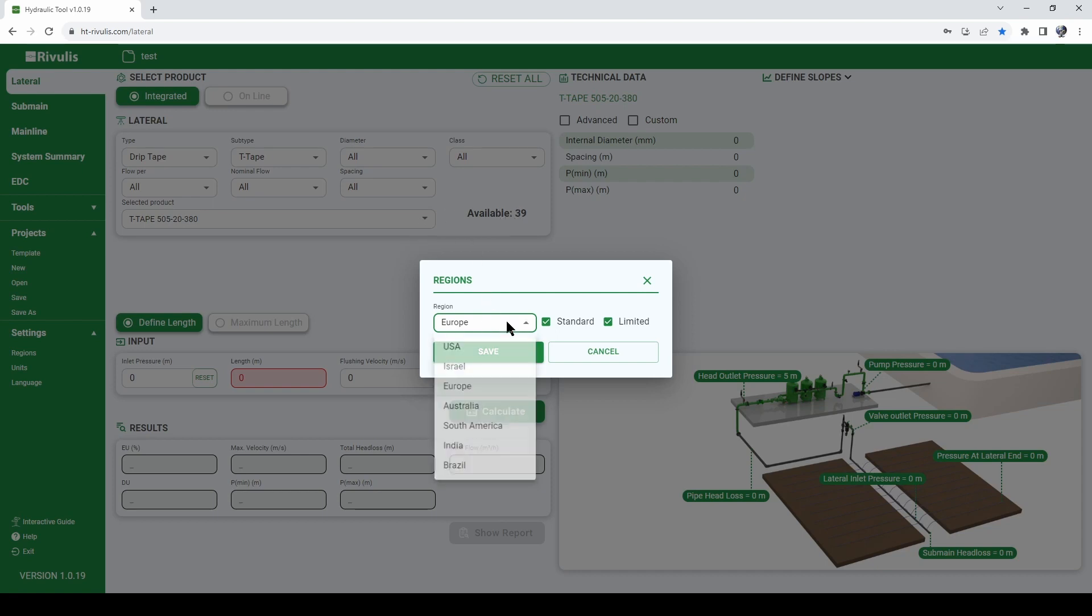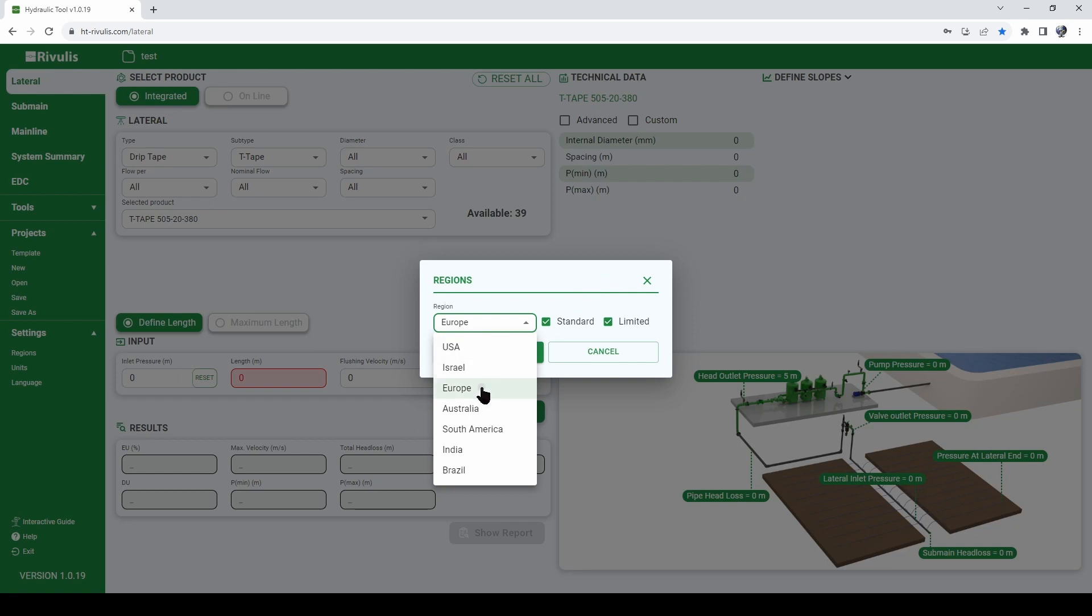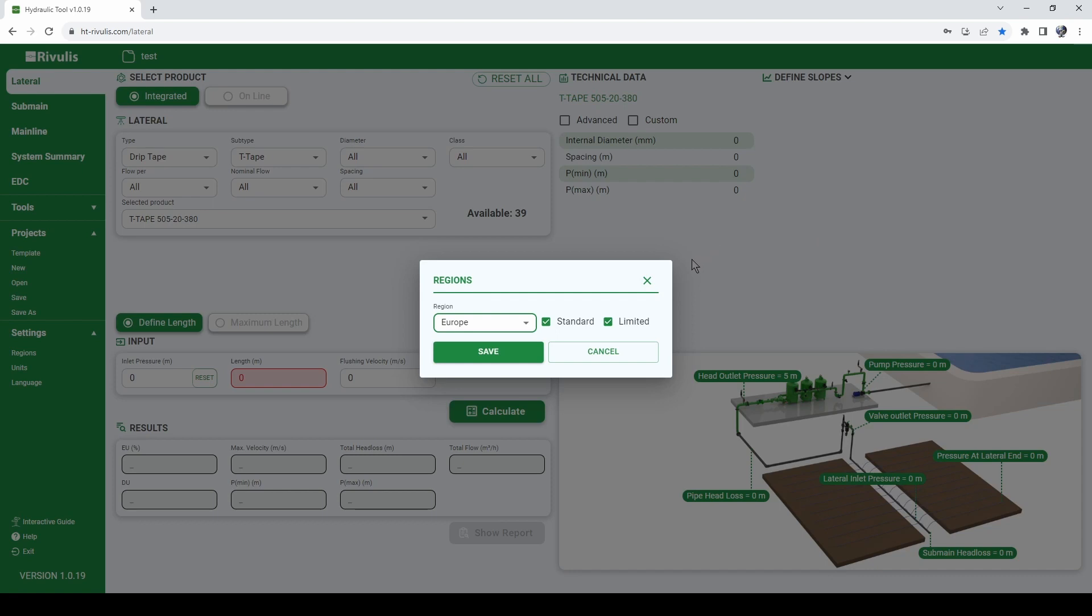So in case you are not able to find the product that you are looking for in your region, try looking also in other regions. Maybe you can find it there. Or write an email to your local Rivolis supplier and we will consider adding new products in case you see something missing. So select your region.